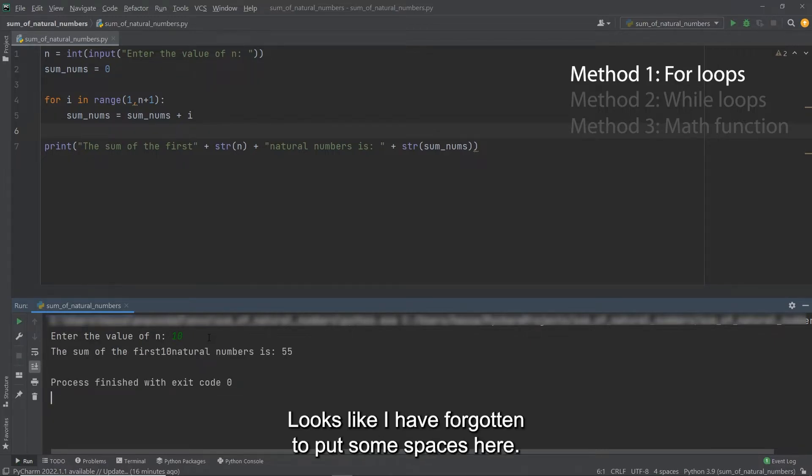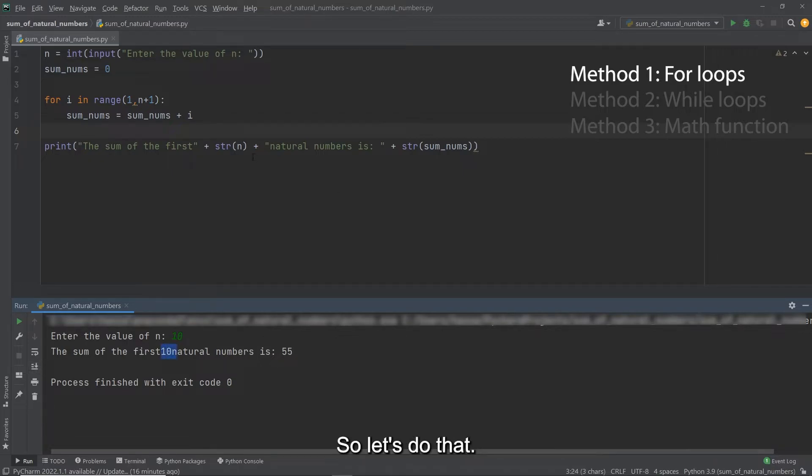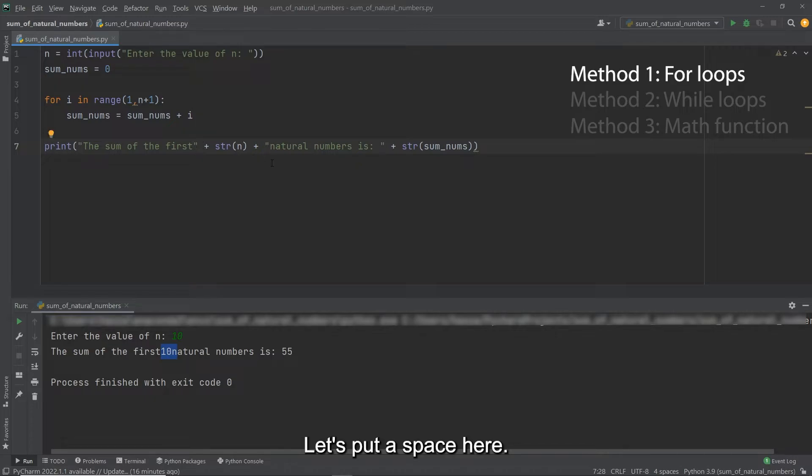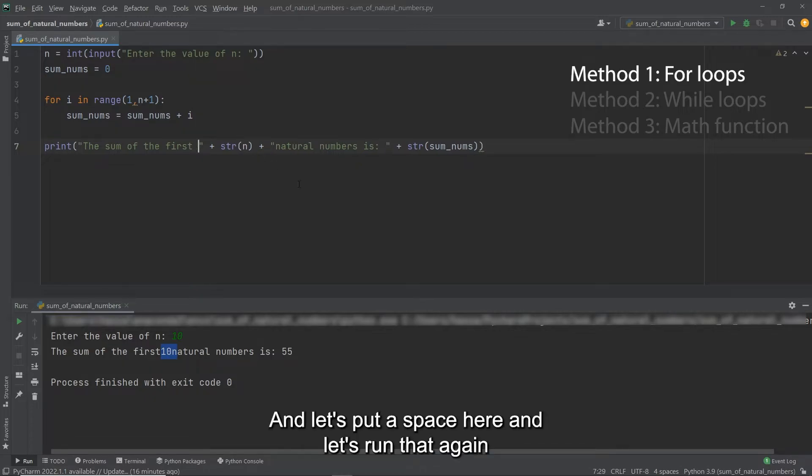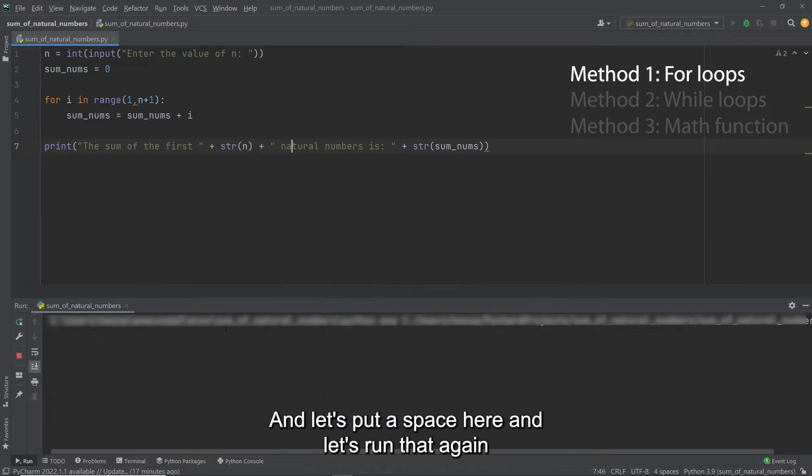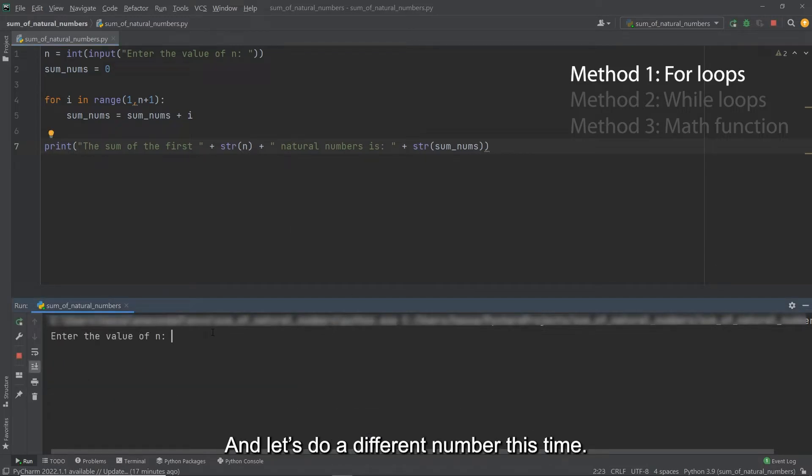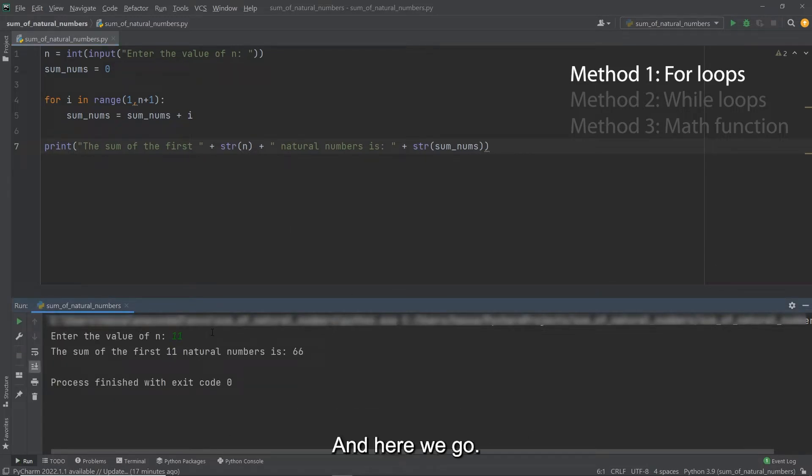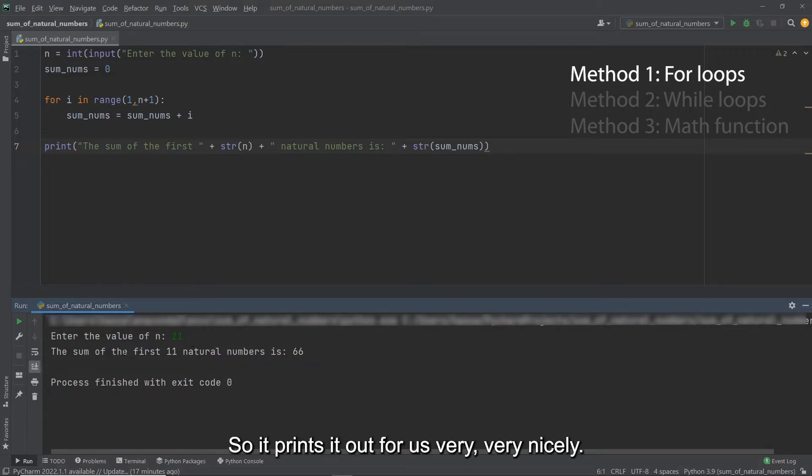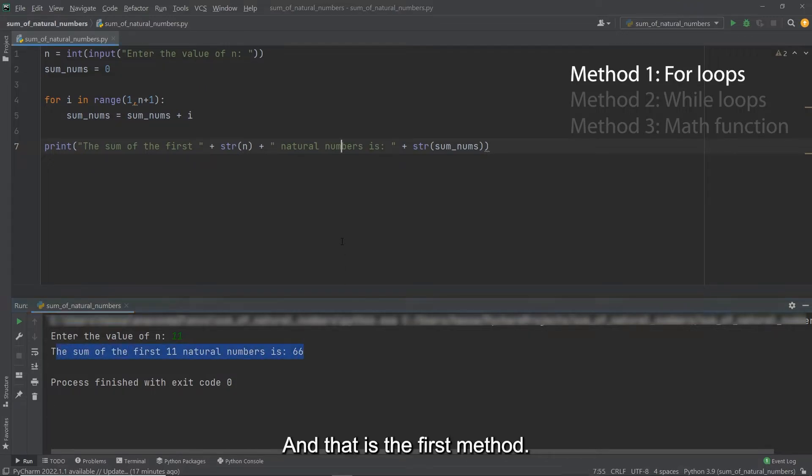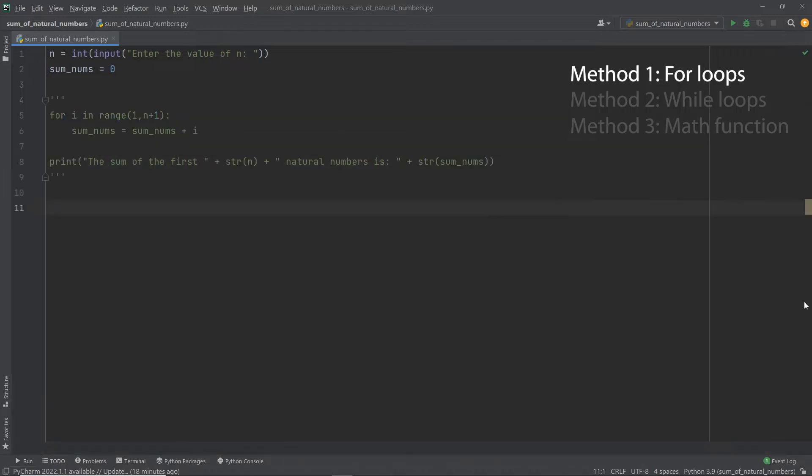Okay, looks like I have forgotten to put some spaces here. So let's do that. Let's put a space here. And let's put a space here. And let's run that again. And let's do a different number this time. Let's do 11. And here we go. So it prints it out for us very, very nicely. And that is the first method.